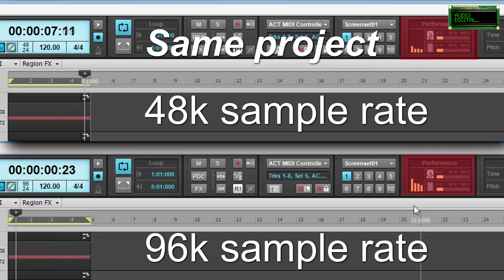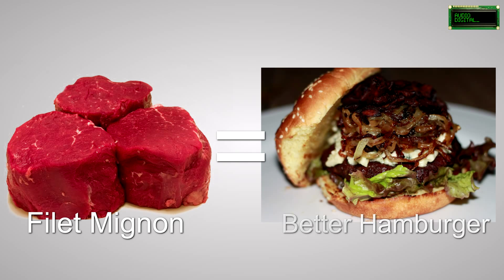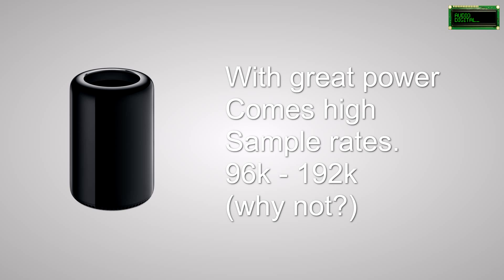However, there is a rule of thumb that says that the better the sound quality you start out with, the better the end result. With that said, if your computer can handle the extra load and you have the hard drive space, then go ahead and record at 88kHz or 96kHz.